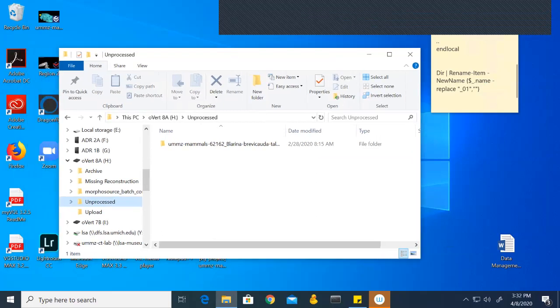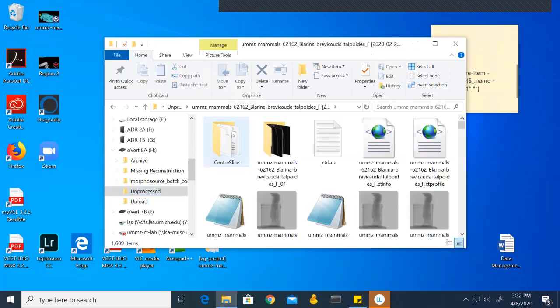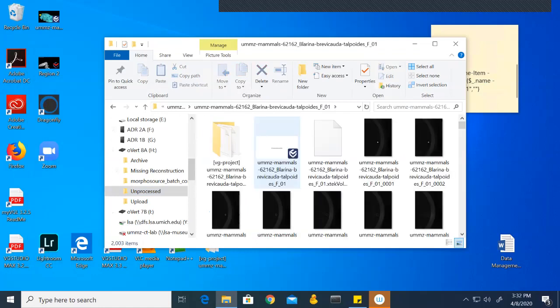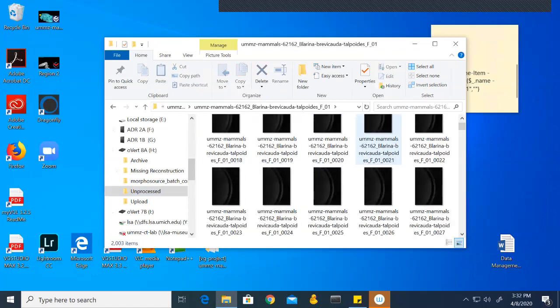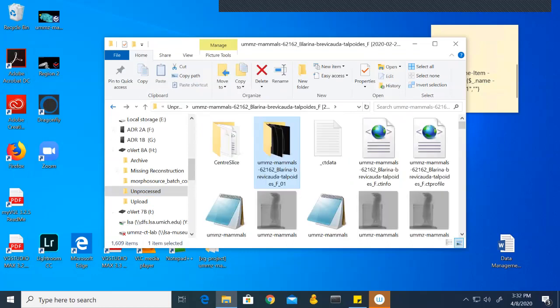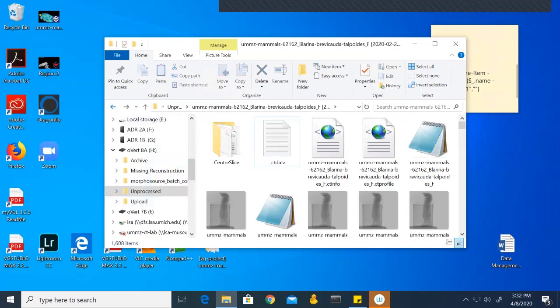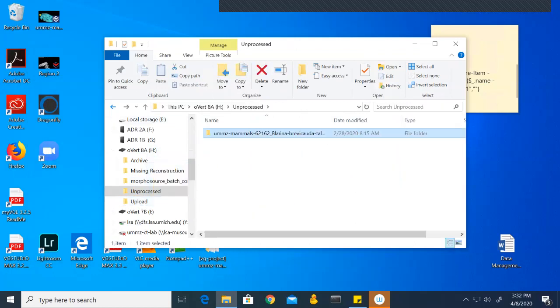Next, we have to compress the TIFF files. If I open this file, you can see the second folder contains all the TIFF files. This is the folder we need to compress. I'm going to move it to upload, and again this would be done for all the specimens.